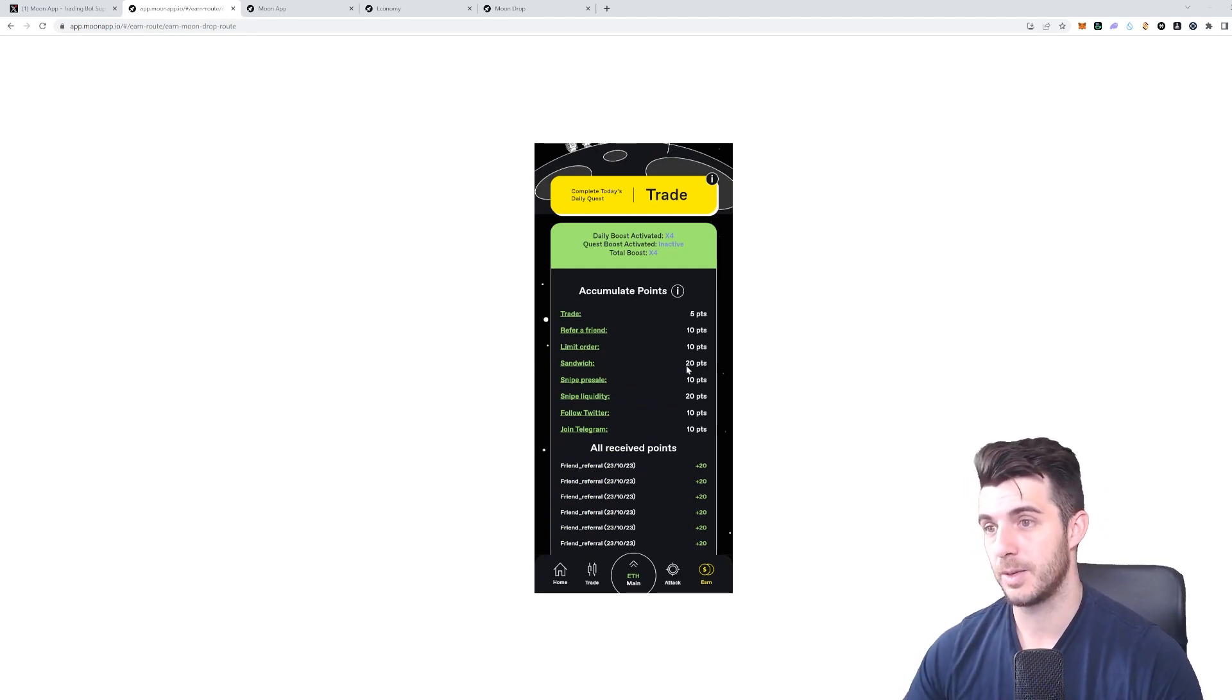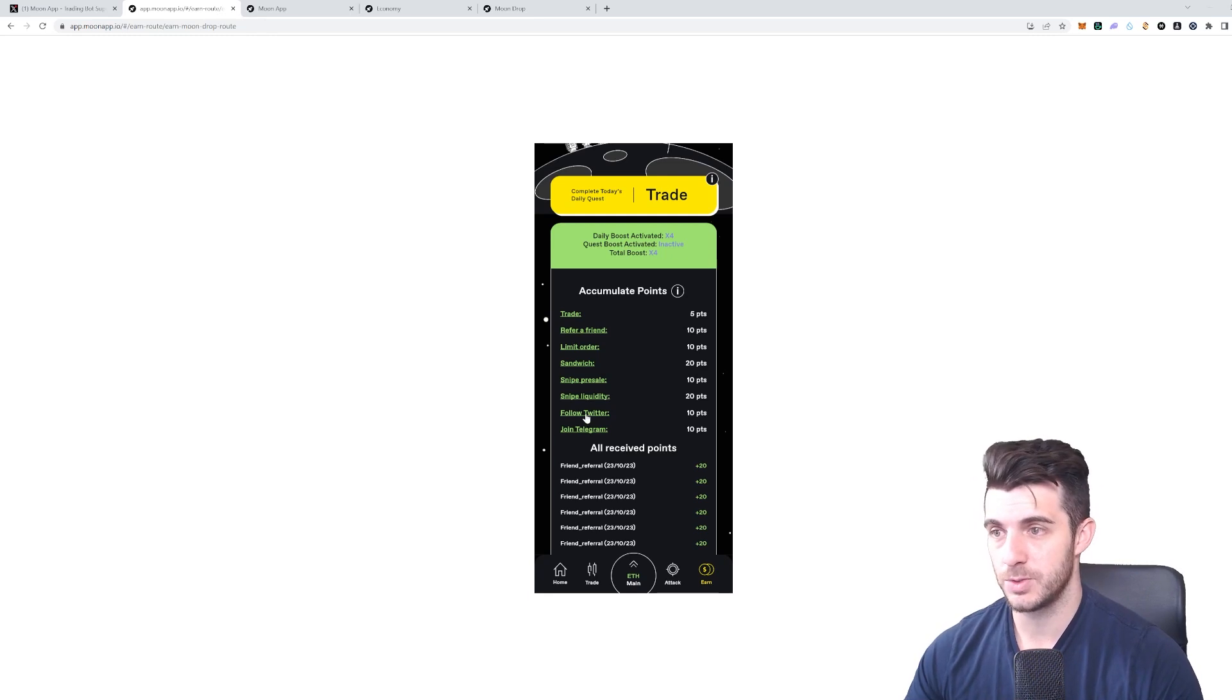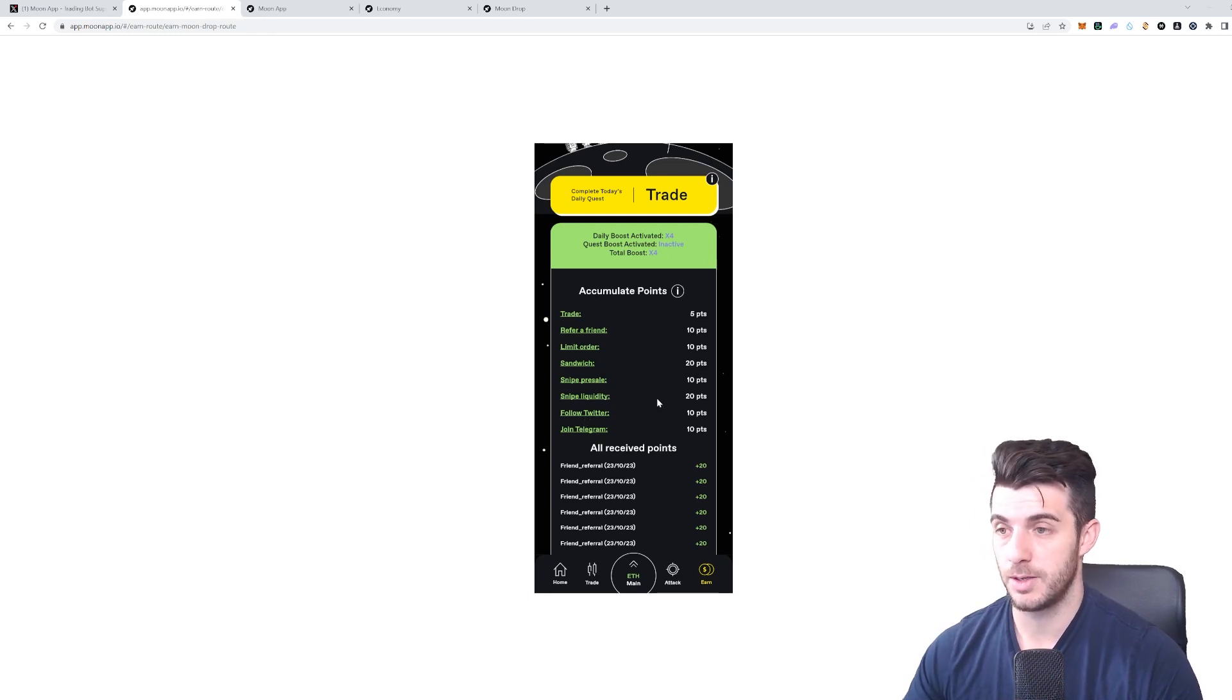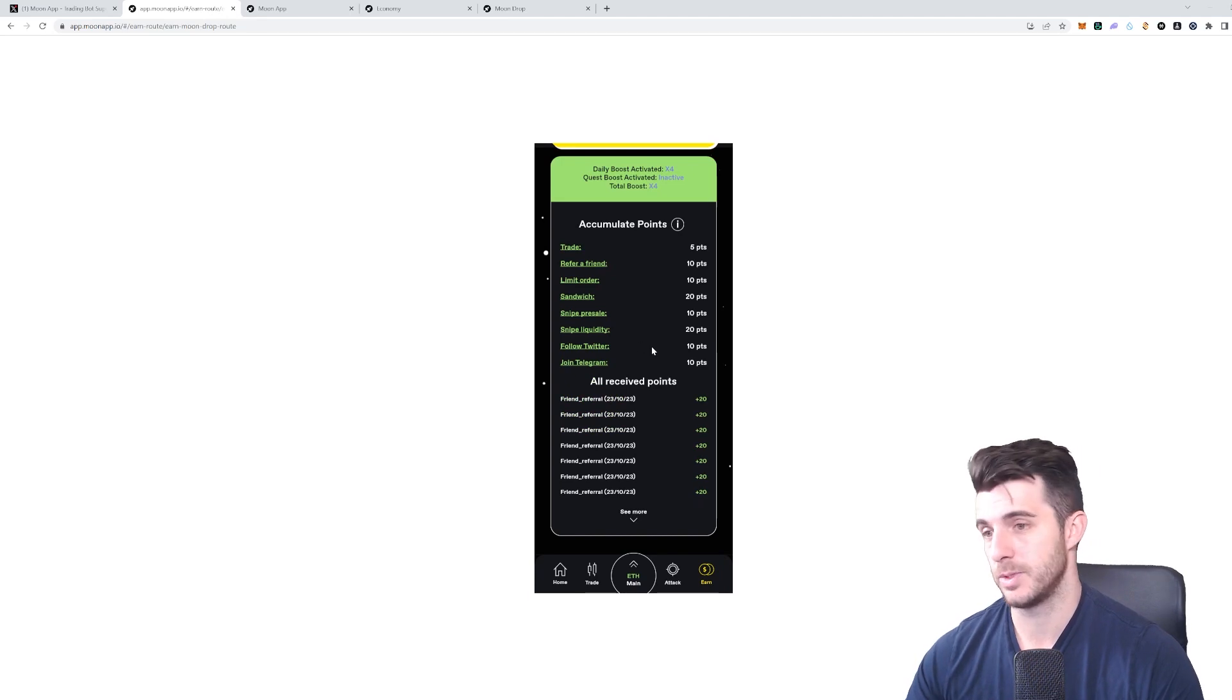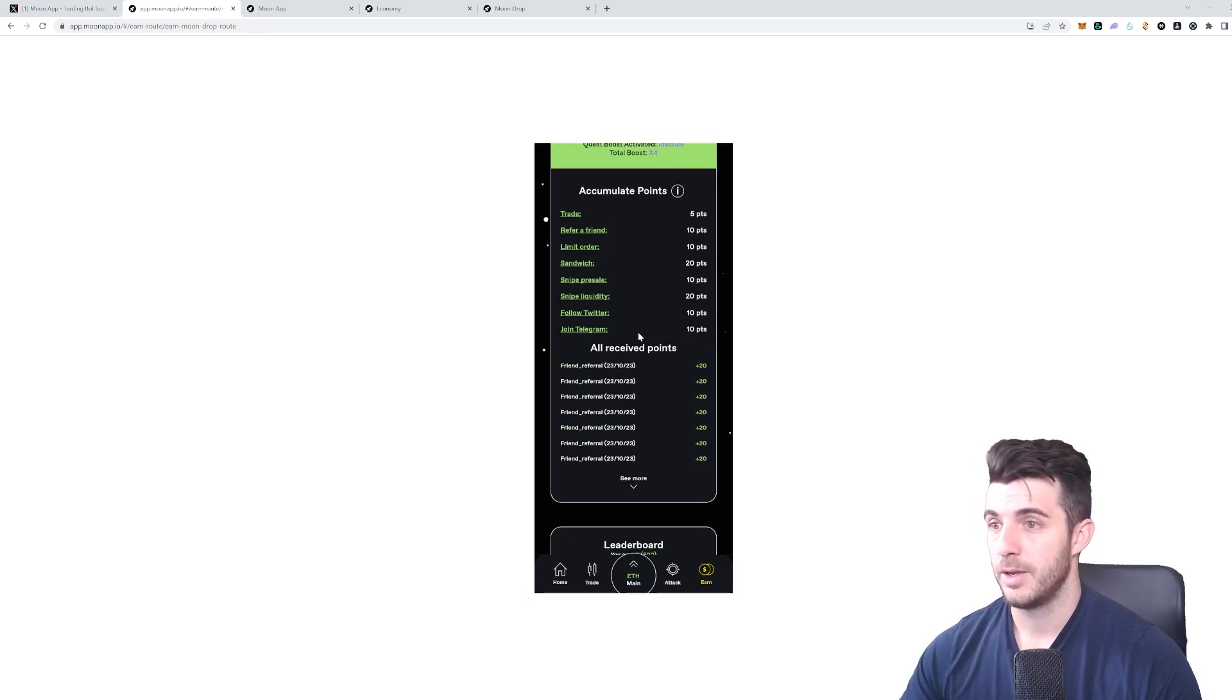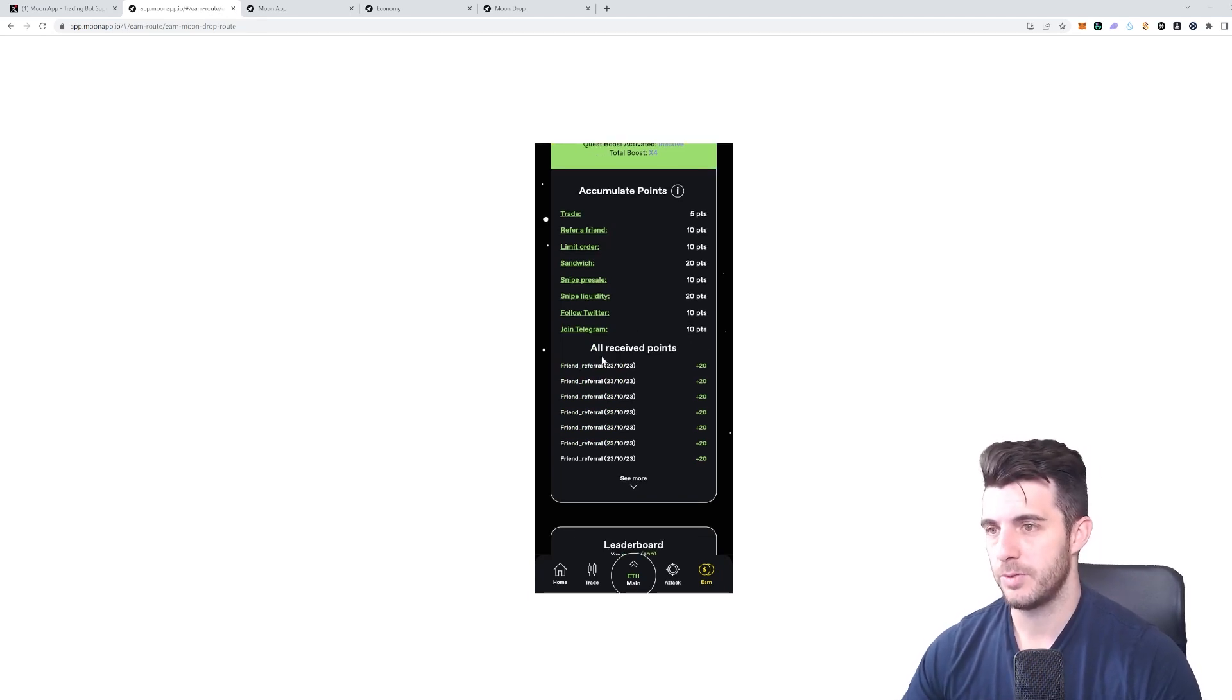Basically using their tools and just following them on Twitter and Telegram—that gets you 20 points if you do that, which is obviously really easy. You can see the points I've received for referring friends, and you can see the leaderboard. At the moment the top 10—I'm actually number seven.